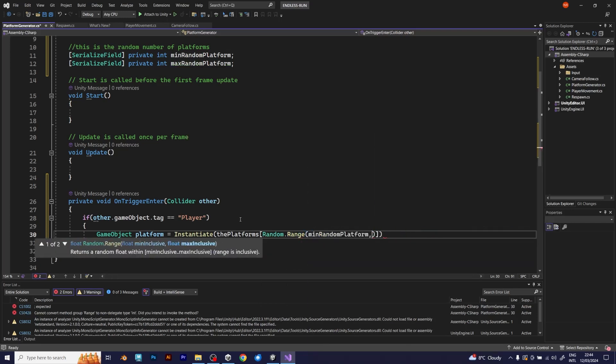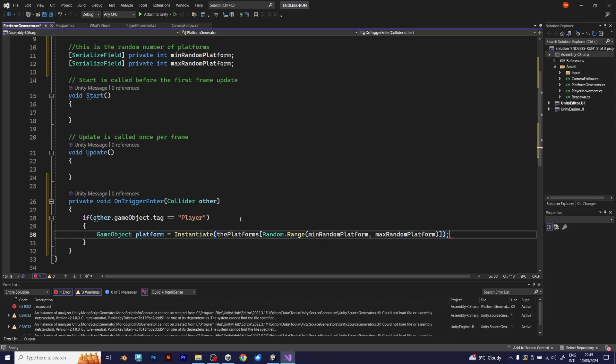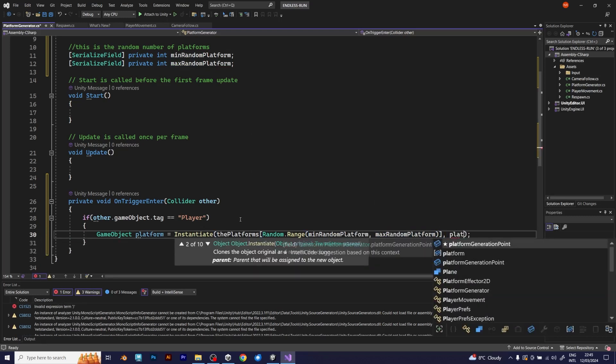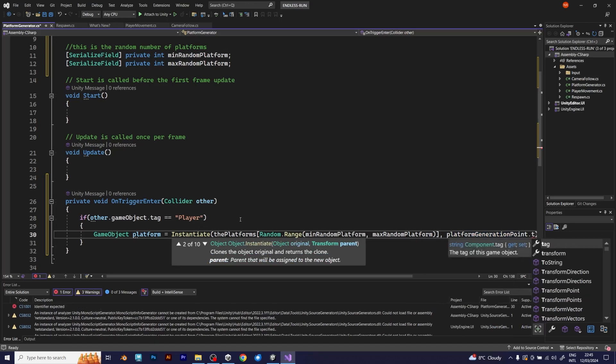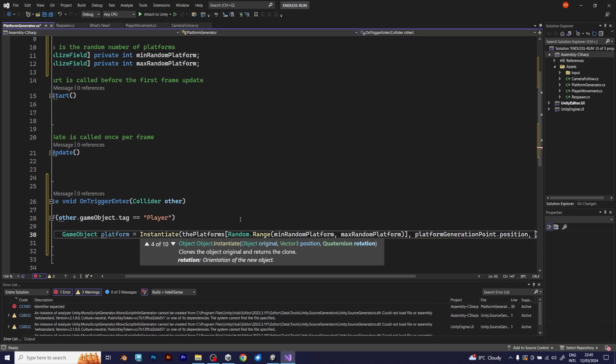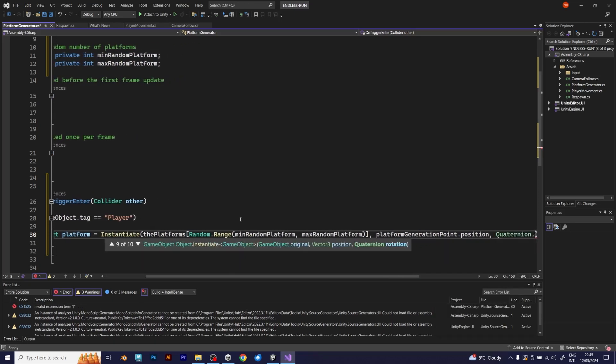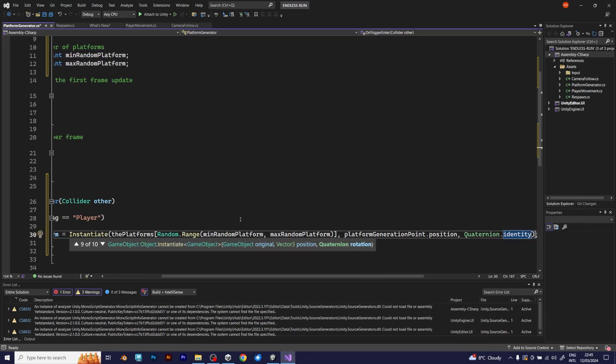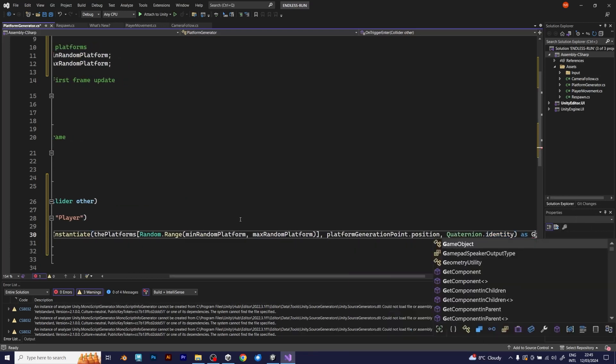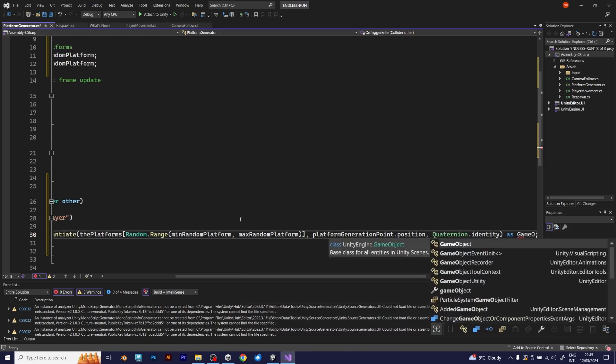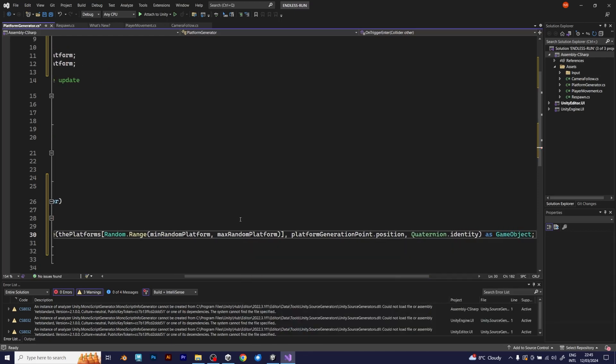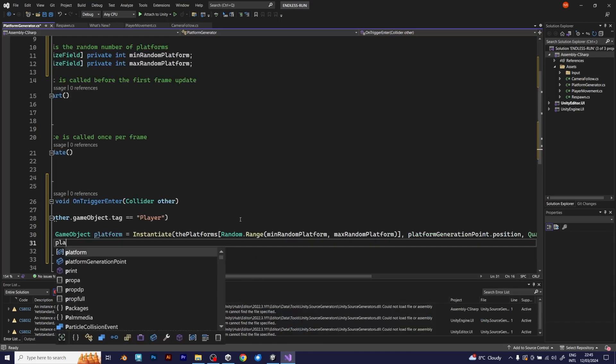The random range should have the minimum and maximum random platform. It should also have the transform of the platform generation point, and the quaternion. Oh, this line of code is too long. But I hope you can see, what does it show.